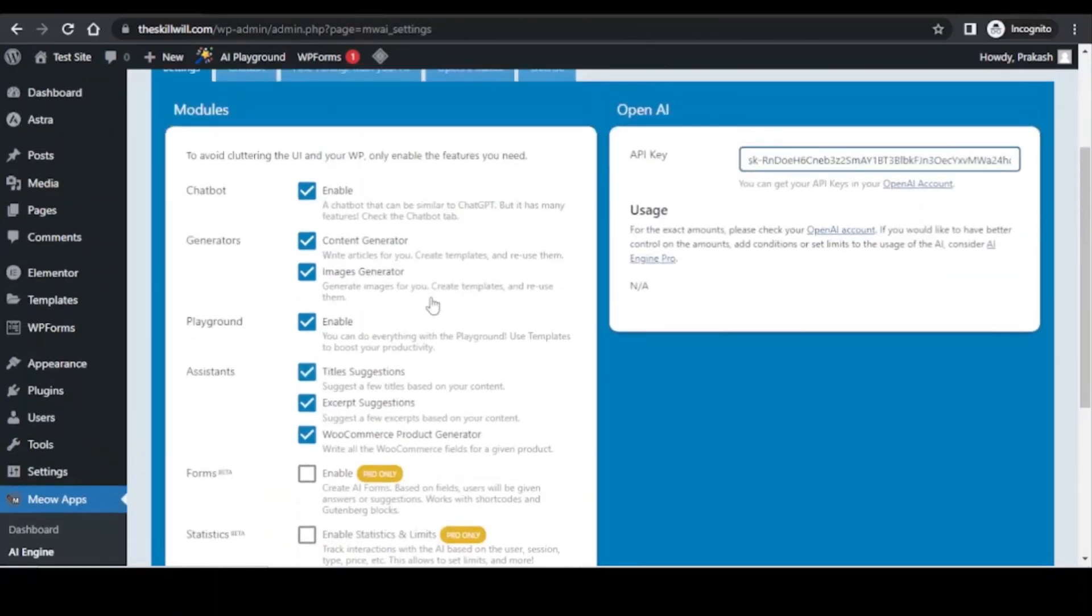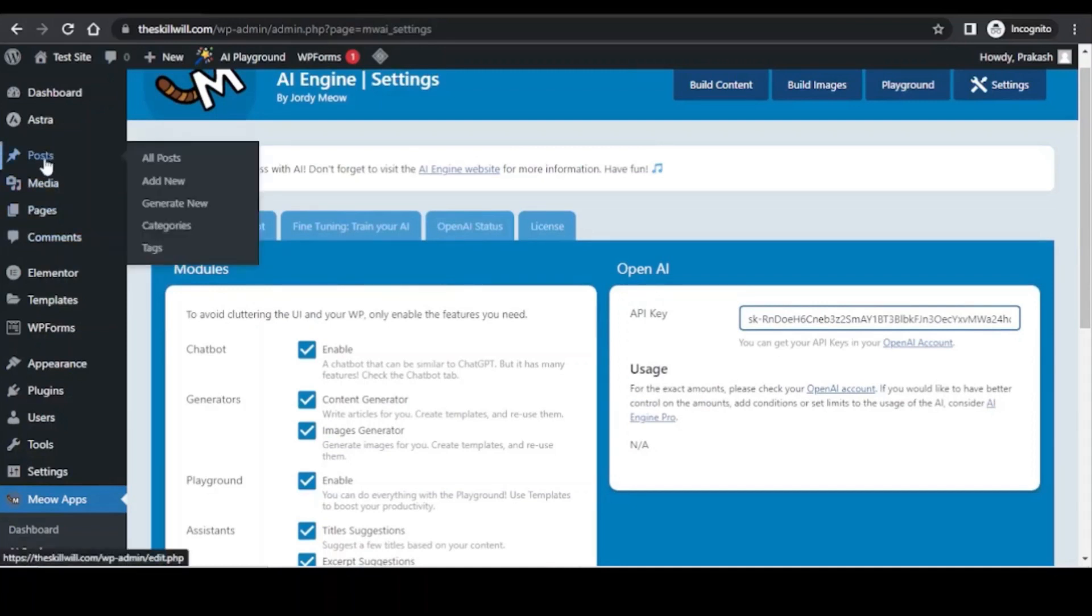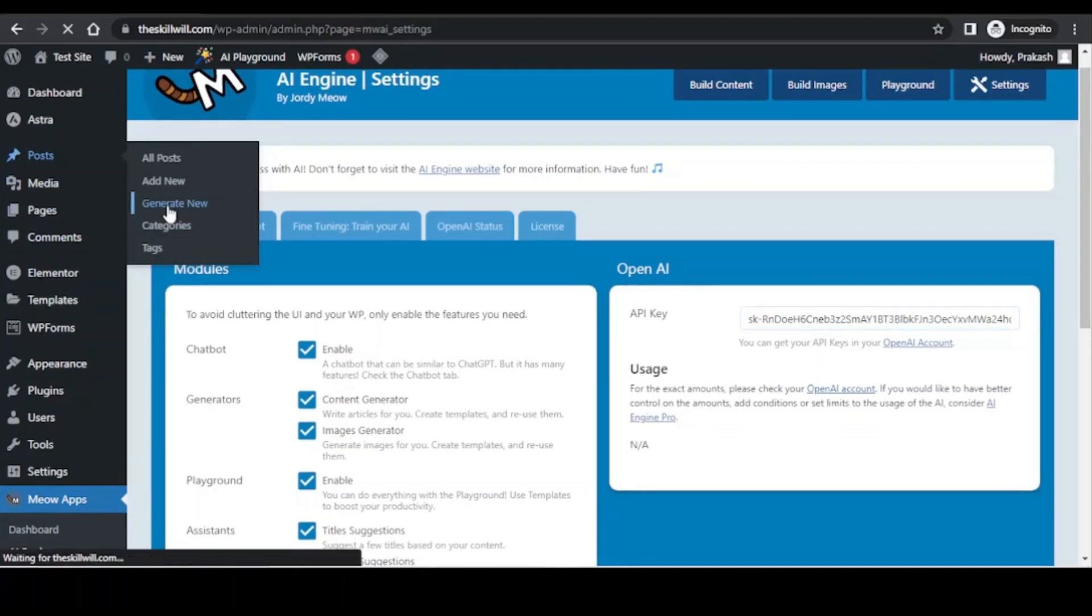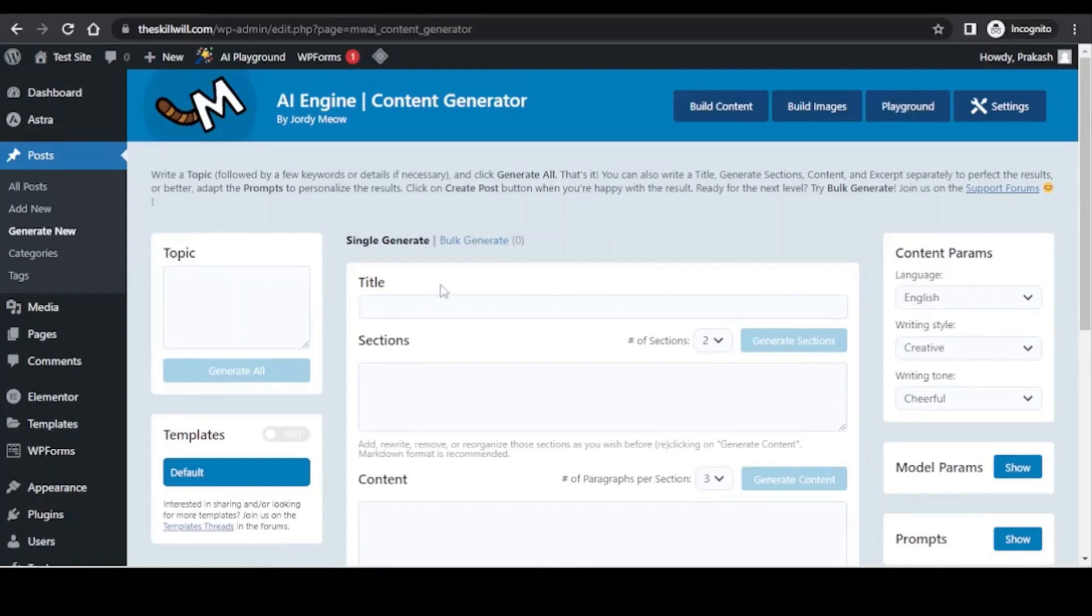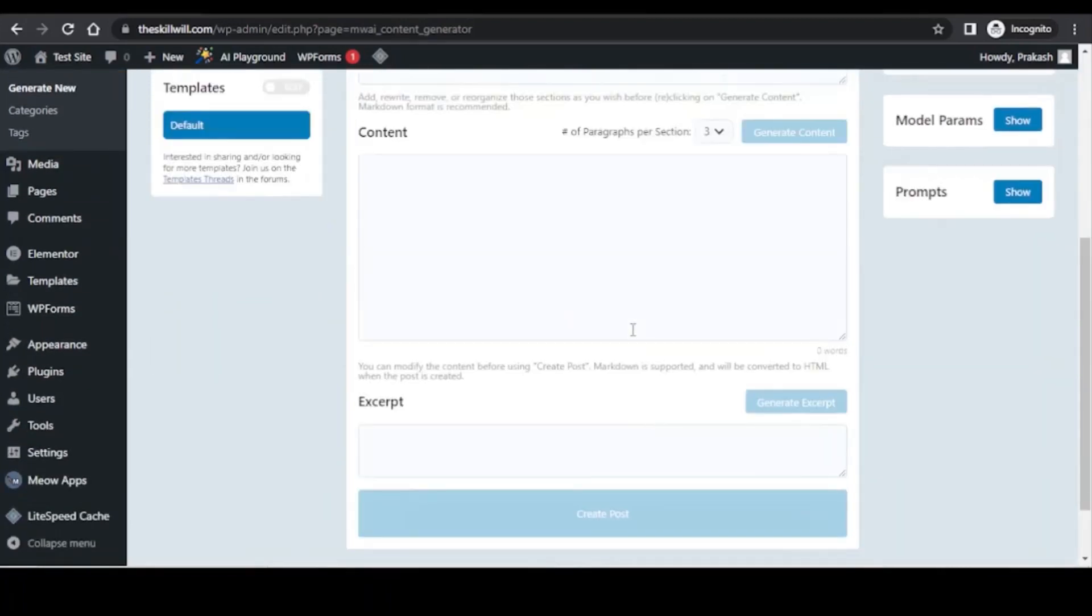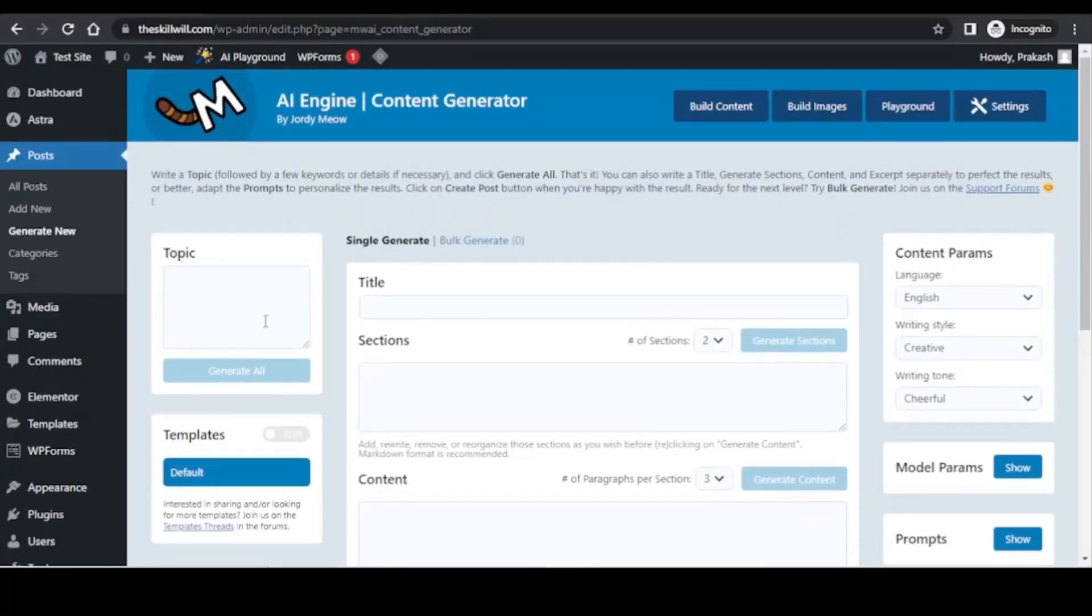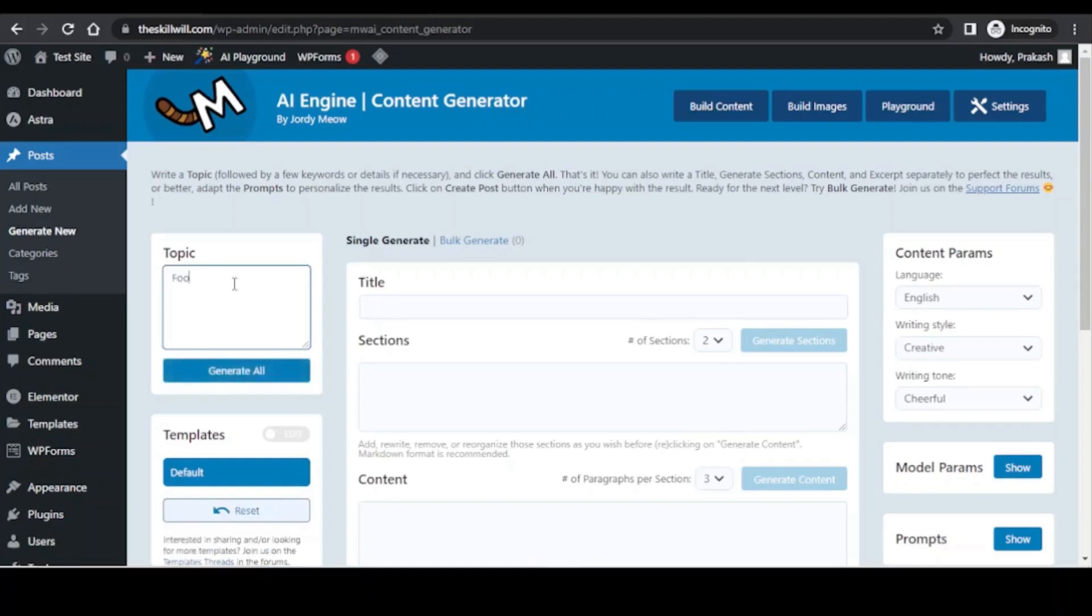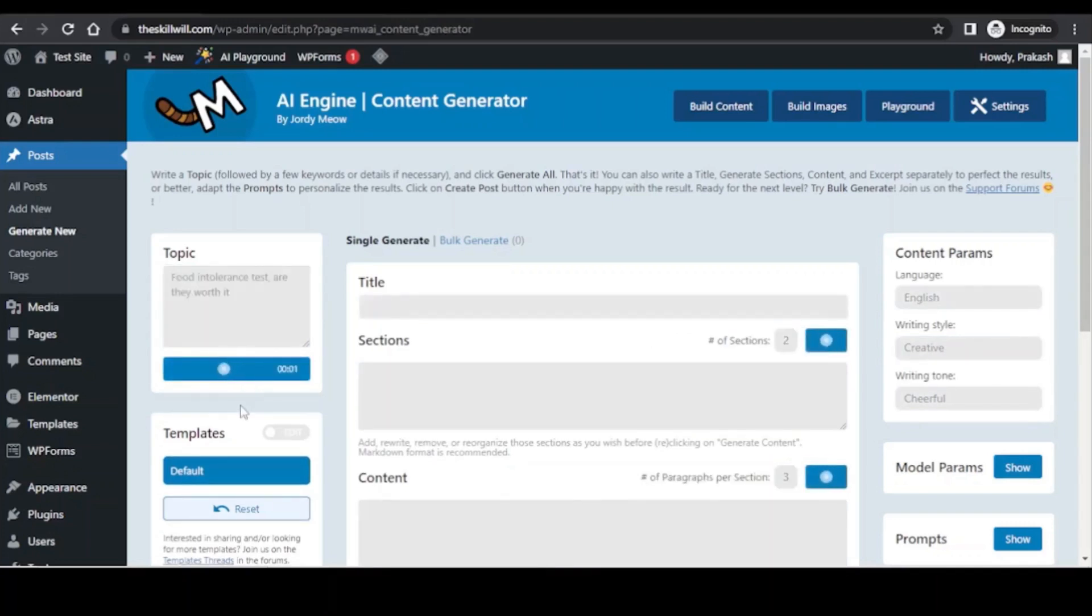Along with these options, you will also see that you have a new option under the post section and you will get the generate new option. If you click on it, it will take you to the content generator. This is where all the magic we will see. Here you can see that you will soon have the title, sections, content, excerpt all generated with the help of this tool. For example, I will just key in the topic here: the food intolerance test, are they worth it?